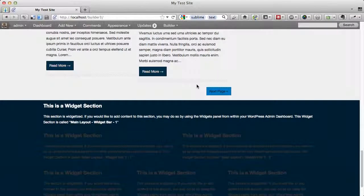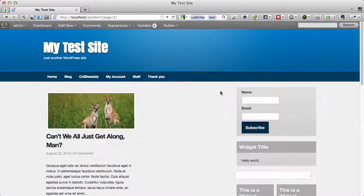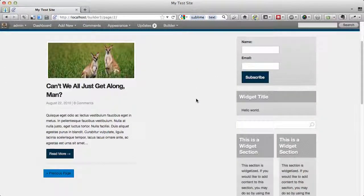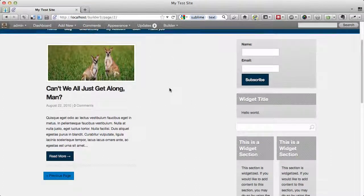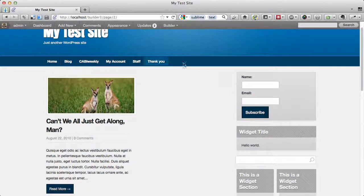So if you go to the second page and click on next page, it is going to show the remaining posts in the column style. It's not going to show them in the white posts style.